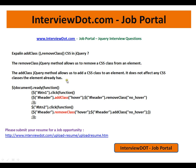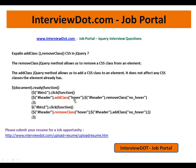I'm giving an example here of how addClass works. There is a header element—this is the element selector. I'm going to add class which is 'hover' and remove class 'no_hover'.